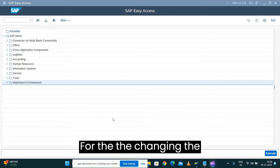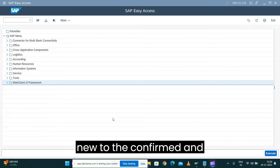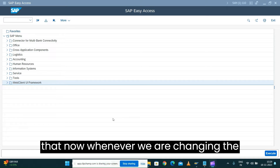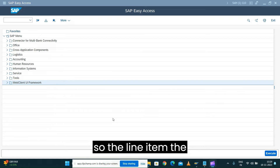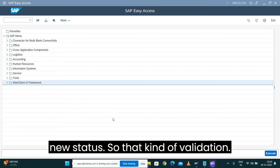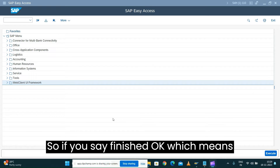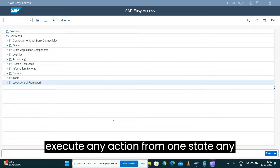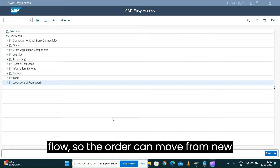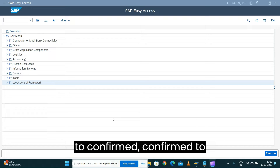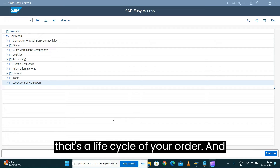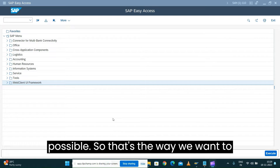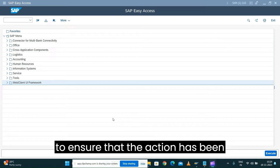We already modeled the action for changing the lifecycle status of our order from New to Confirmed, Delivered, Finished, and Rejected. To ensure that when changing the status to Confirmed, the corresponding order instance has to be in New status — that's the validation. If you say Finished, which means the order is already delivered, only then can it change to Finished. The order moves: New → Confirmed → Delivered → Finished. Rejection is possible from any status.